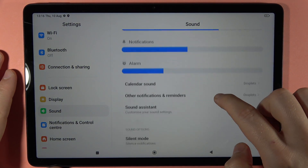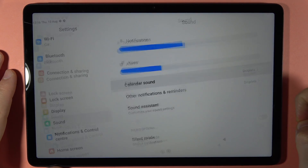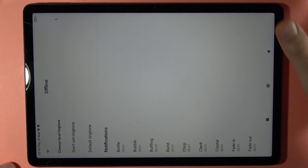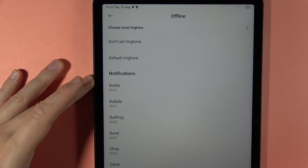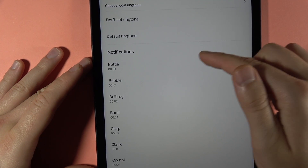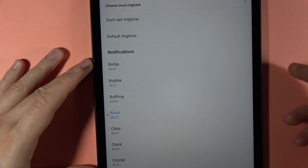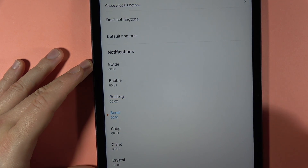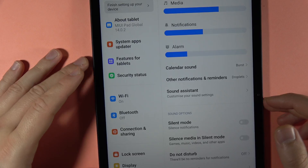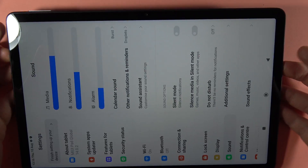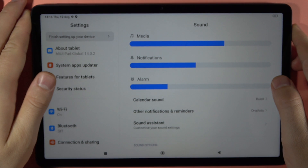We can also change the calendar sounds. For some reason it just turns to this mode, so here we've got a list of sounds that we can pick. Let's pick this one for example. Let's rotate back our tablet — there we go.